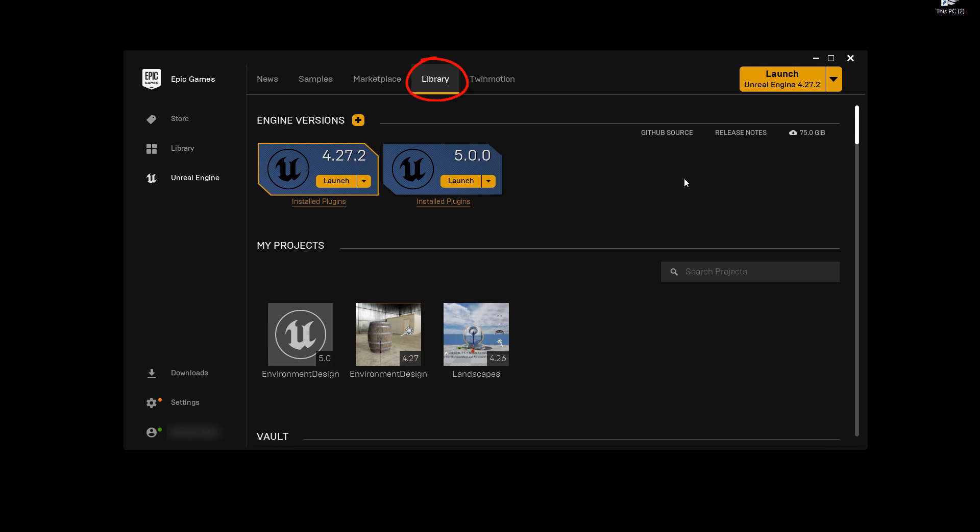You have your engine version right here. The first thing you need to do is create a project in order to launch the editor. And you can have as many projects as you need for different purposes, for different things that you are trying to create.